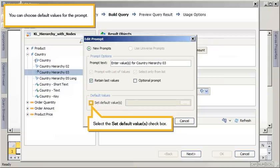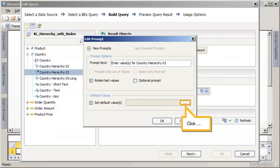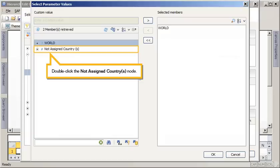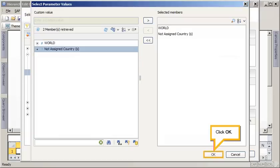You can choose default values for the prompt. Select the Set Default Values checkbox. Click the button to the right of the text box. Double-click the World node. Double-click the Not Assign Countries node. Click OK.